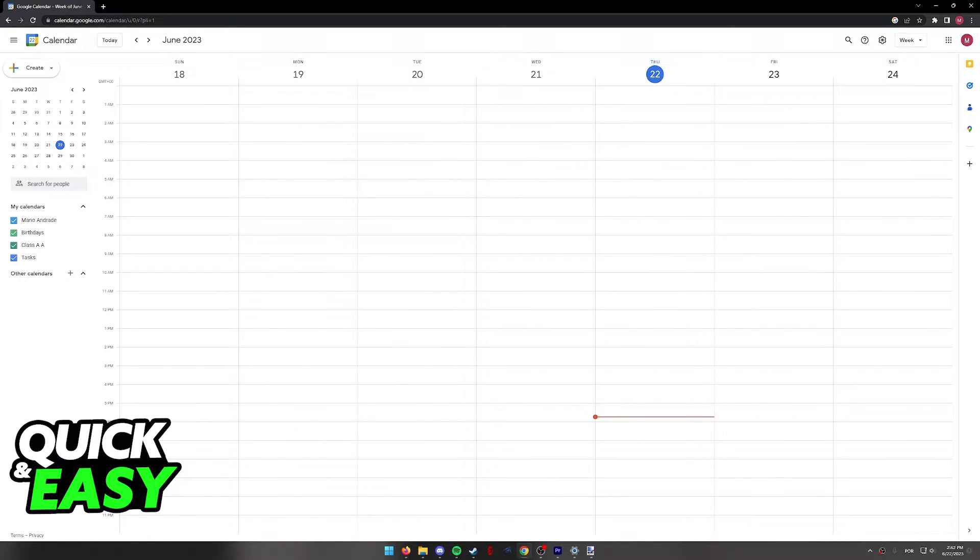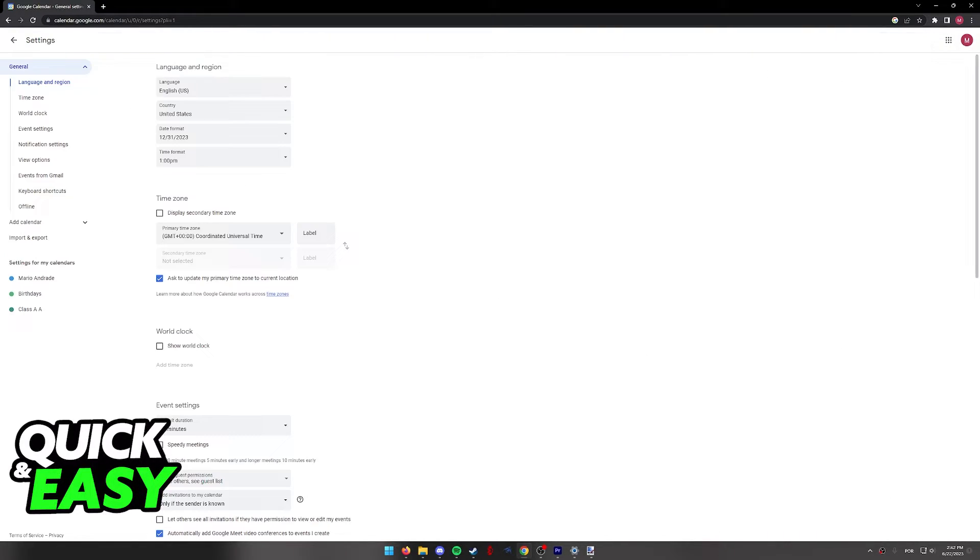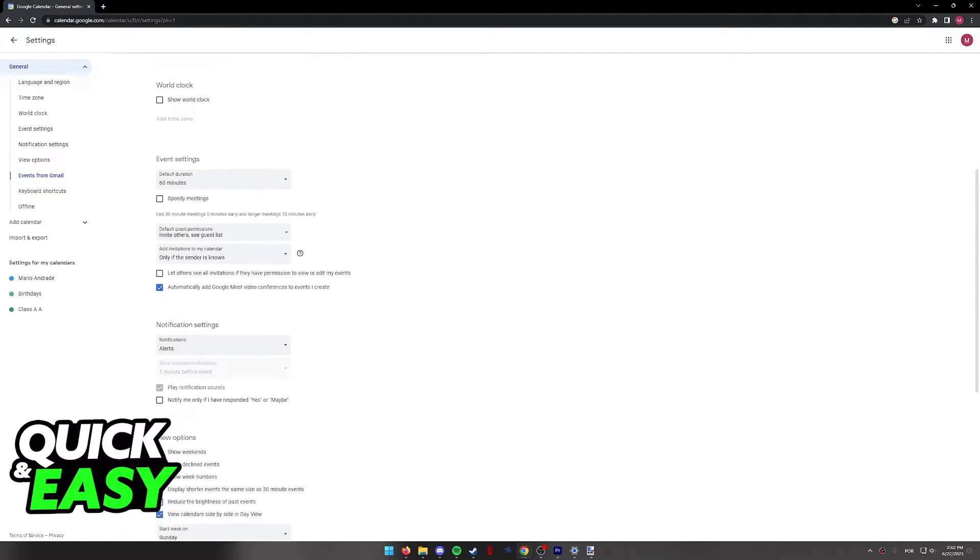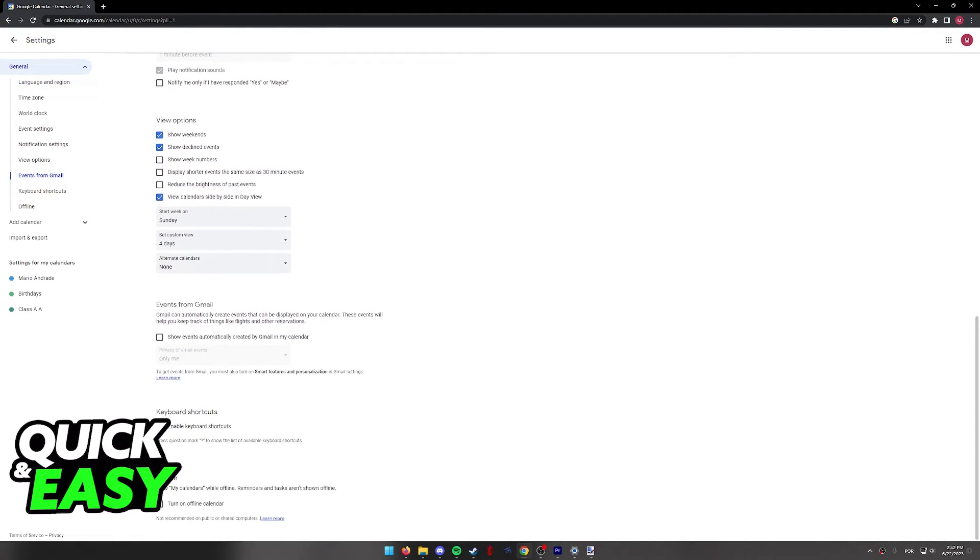If you want to try the automatic method first, what you have to do is go over to settings, and when you arrive at the settings, look for events from Gmail under the general category.